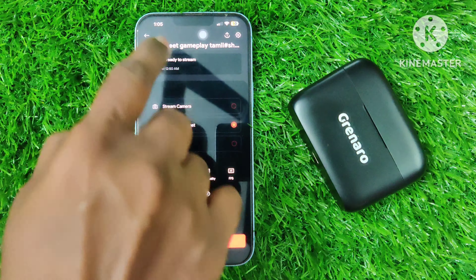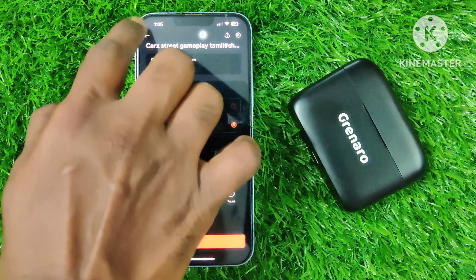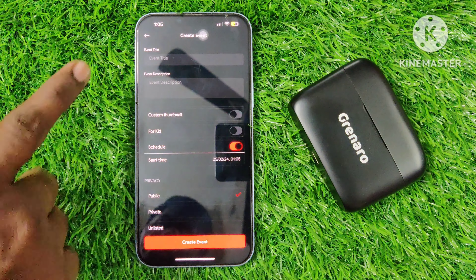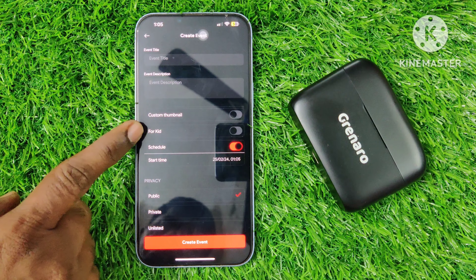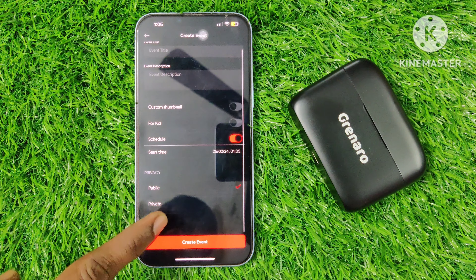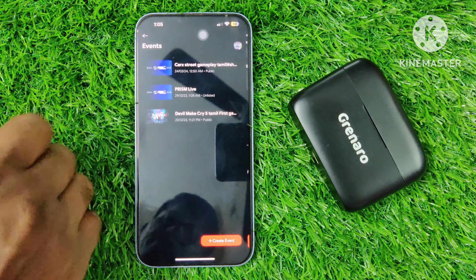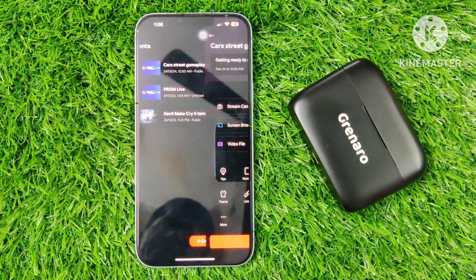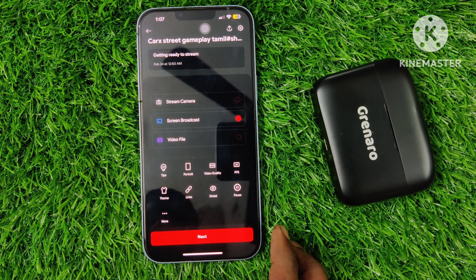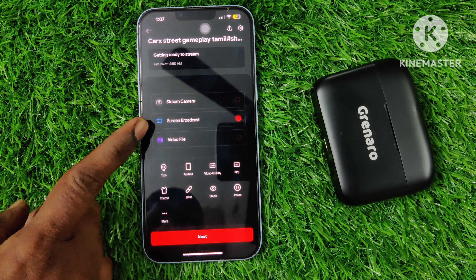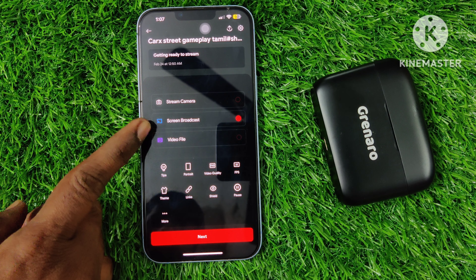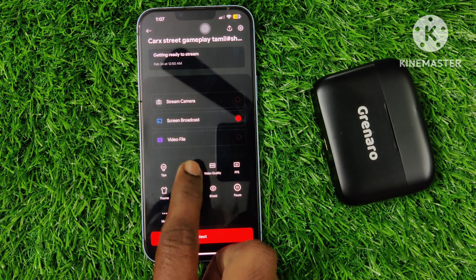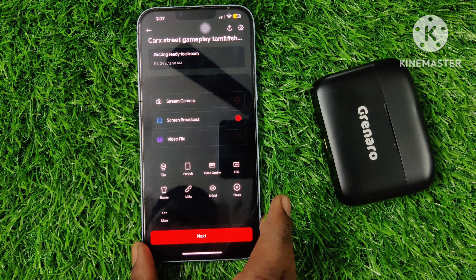If you want to create an event, you can select what you want: Title, Description, Custom Thumbnail. If you want to select this method, you can start it. You can select Stream Camera, Screen Broadcast, or Video File. The correct method is to select this method — the reaction method is to get the form of video quality.